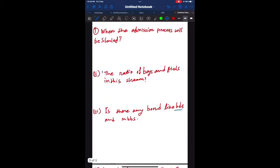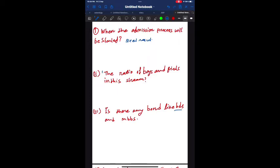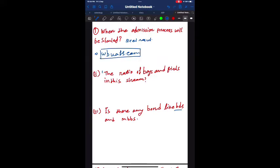First question: When will the admission process be started? The admission process for the veterinary course in West Bengal will be started after the NEET result. After the medical counseling is started, some days after the medical counseling, the admission process will be started. You have to check frequently wbufs.com, the official website of West Bengal University of Animal and Fishery Sciences.